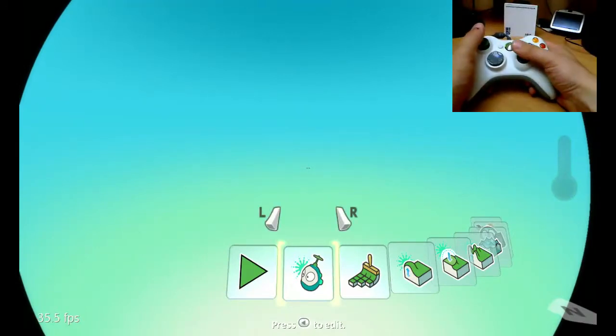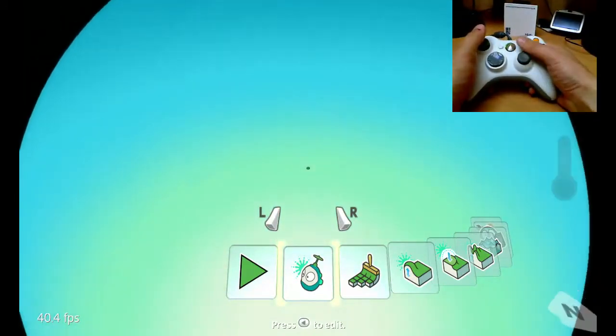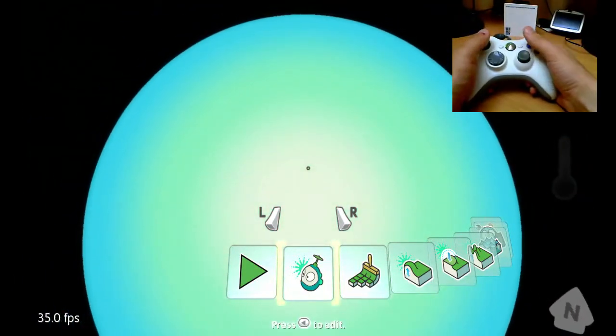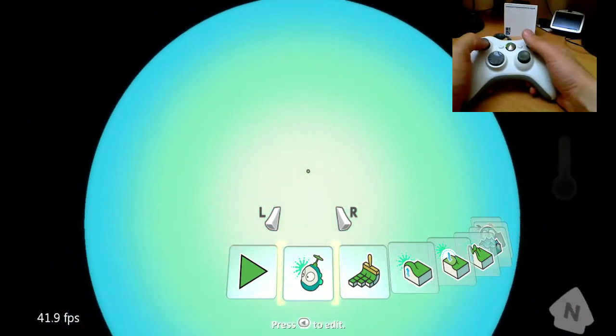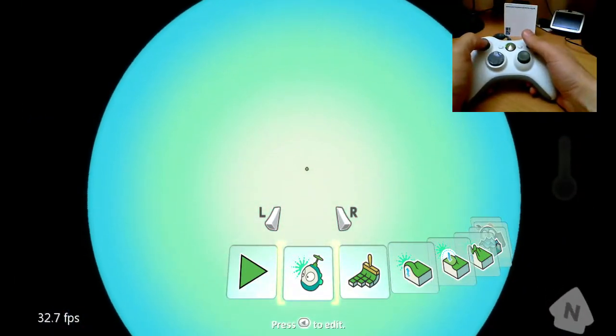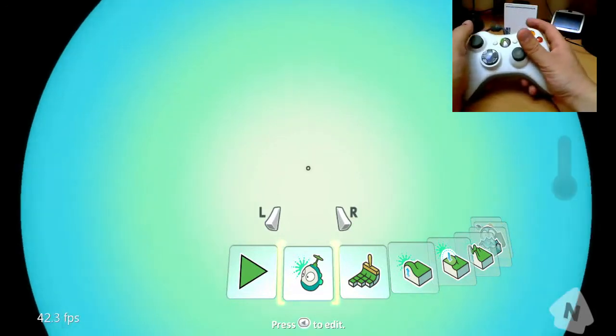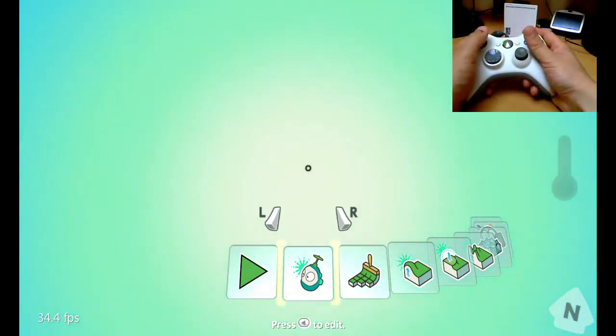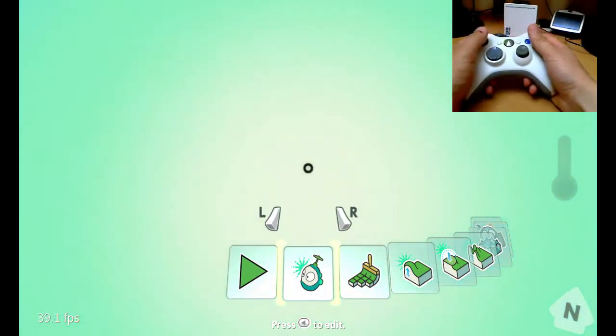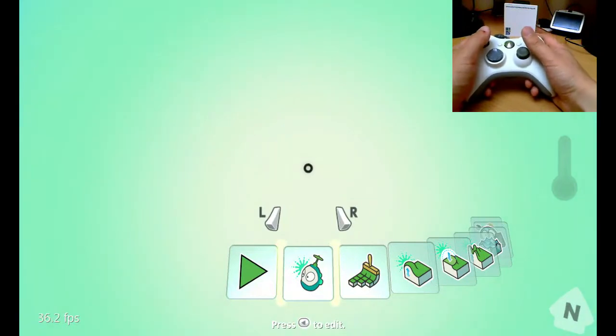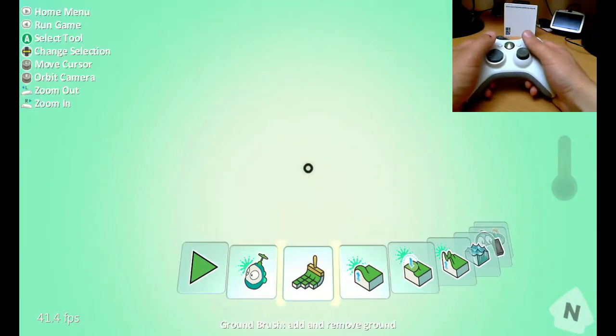So using the right stick, I'm going to change my view position, so I'm right on top of the world. I'm going to press the right button to zoom in, and the first thing I'm going to do is create some ground for our game.